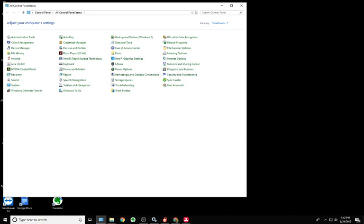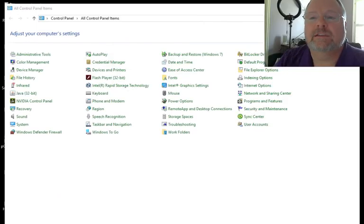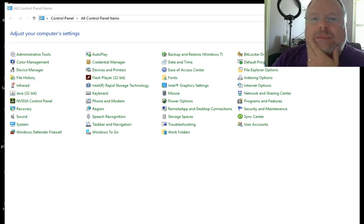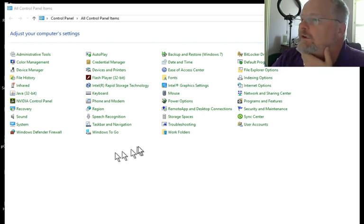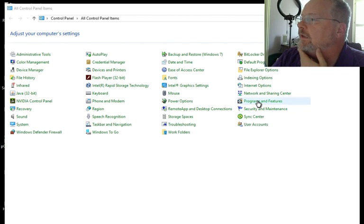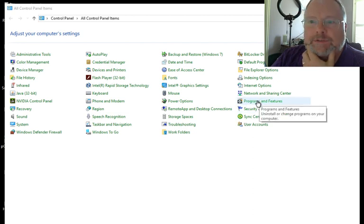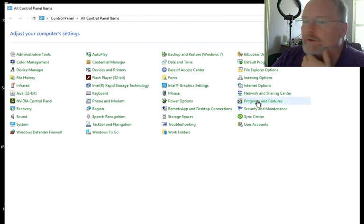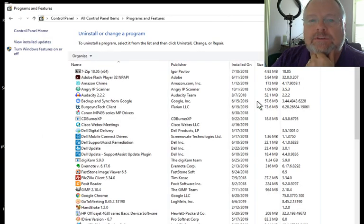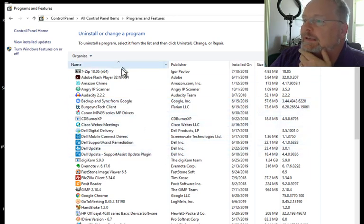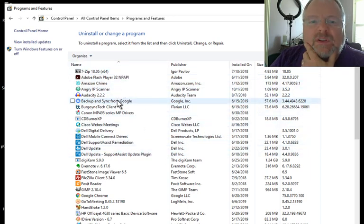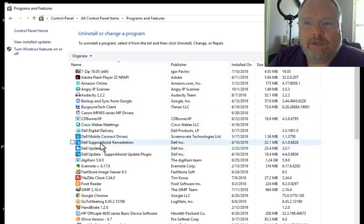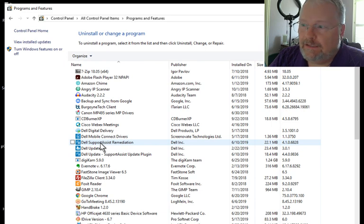Let's see if I can get this a little bigger so you can see it, and if you notice, on this control panel, there is programs and features. You're going to want to open up programs and features, and as you scan down there, you're going to look for Support Assist and PC Doctor.